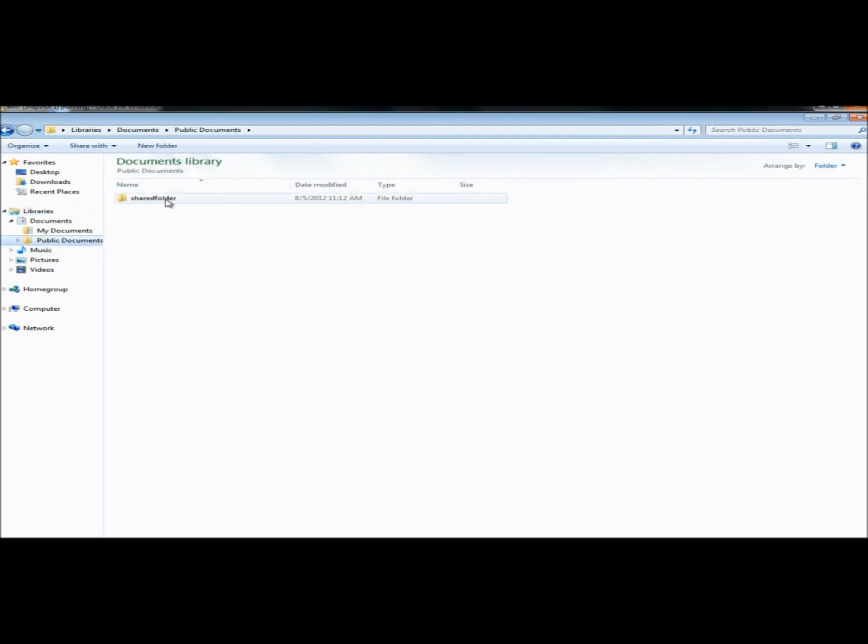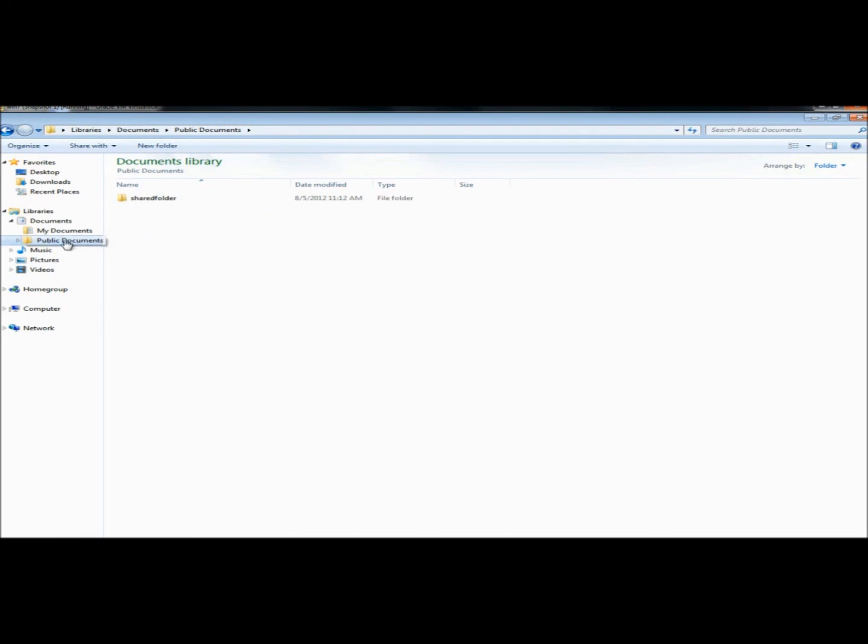If I were to switch Users and go to Jane's account, she would have the Shared Folder in her public documents also. And again, you don't have to delete the public folders and create your own public folder library if you don't want to. It's just something I like doing.